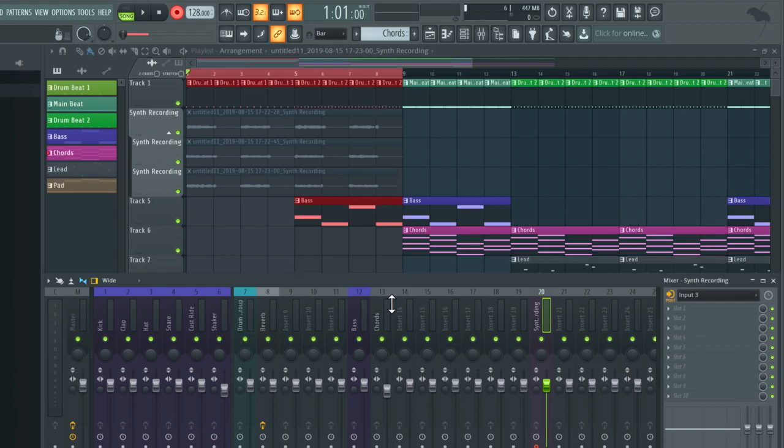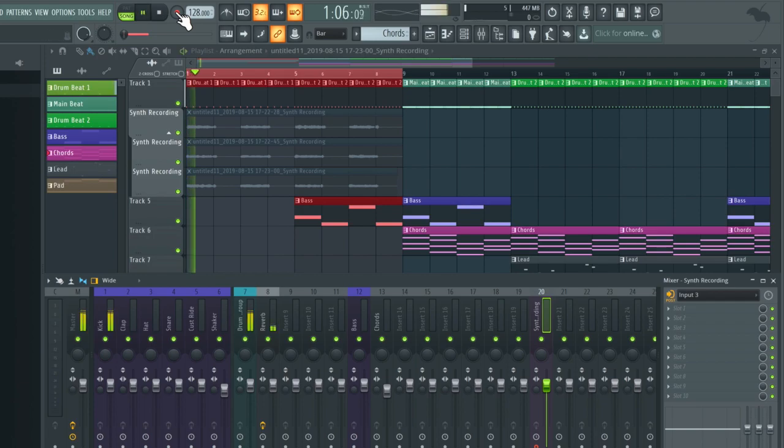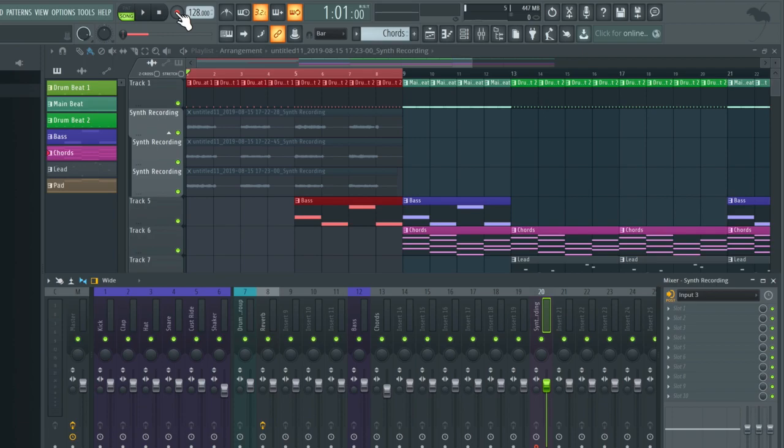This is the default setting when loop recording in FL Studio. So if I unarm the recording and play the track back, we won't actually hear any of these takes. So what we need to do is access the mute tool.